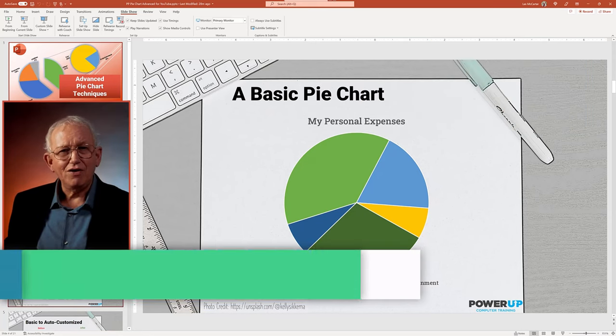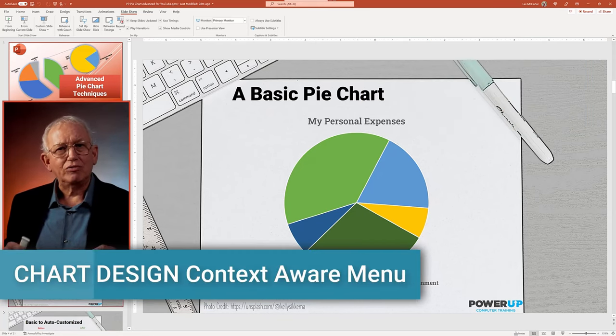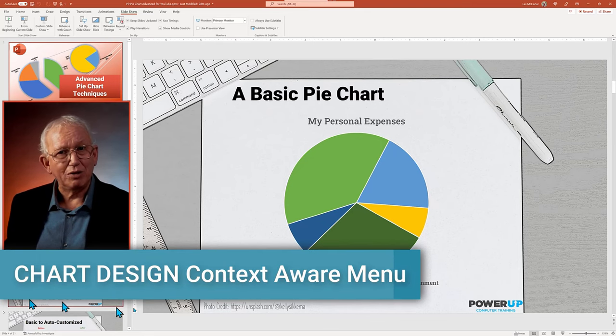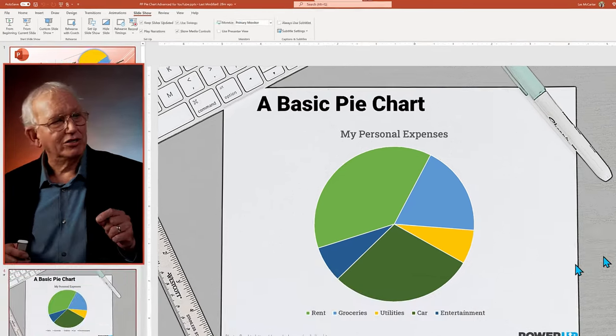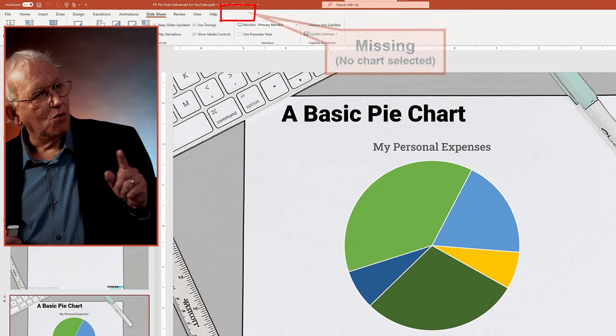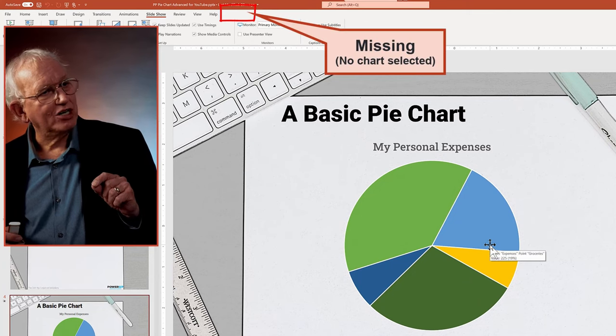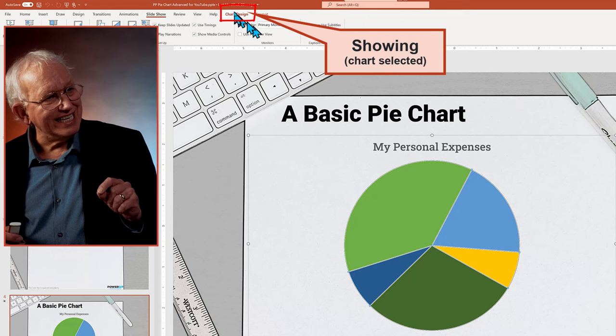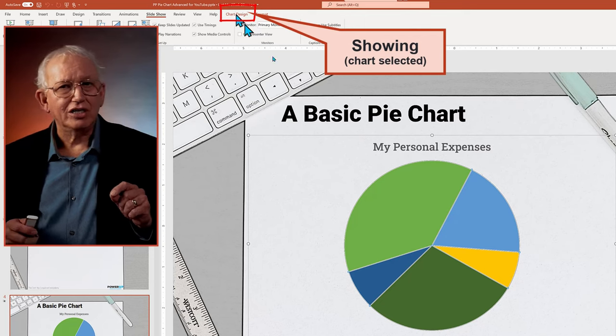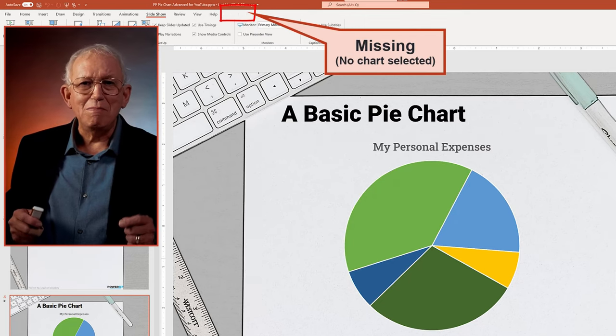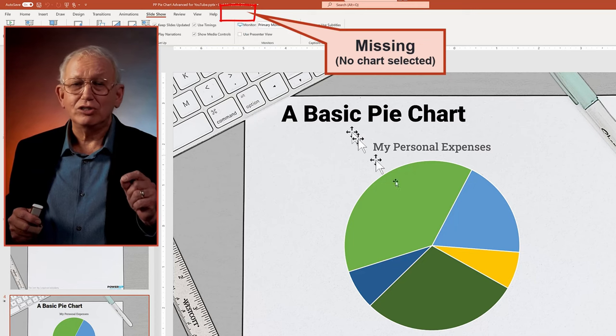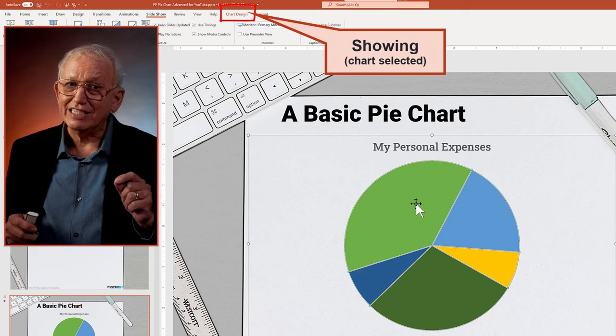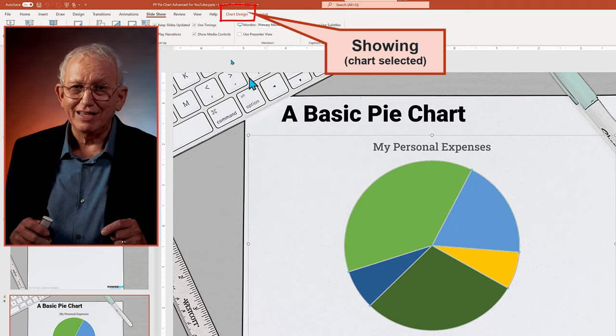First off, almost all the changes will require the use of the chart design contextual menu, which only appears when the chart is selected. Watch as it appears when the chart is clicked and disappears when I click off the chart. So always make sure the chart is clicked first.